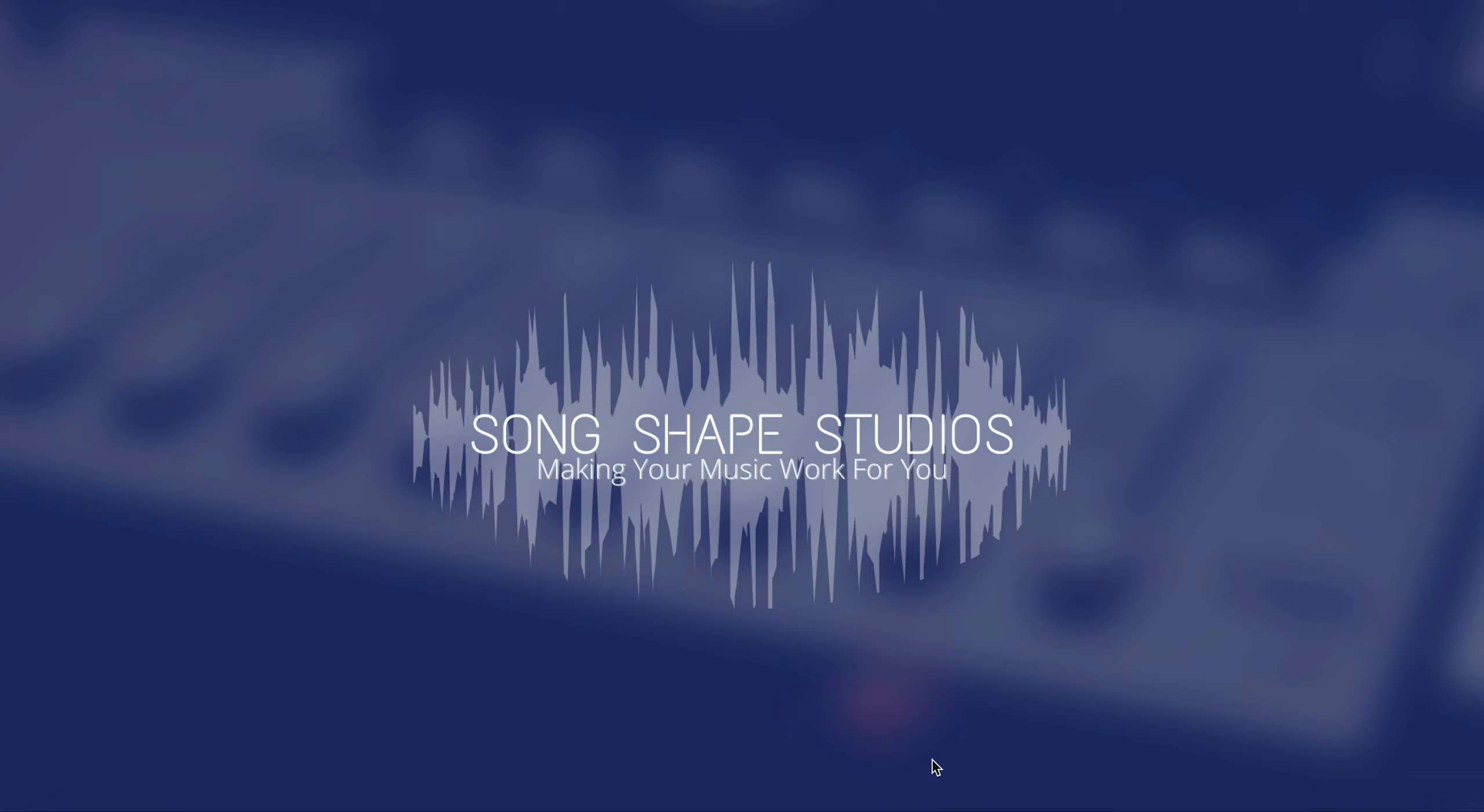Hey everybody, welcome to Song Shaped Studios, where it's all about making your music work for you. In today's video, we're going to be going over the topic of how do I get my songs into stores like Spotify, Apple Music, Pandora, iTunes, Amazon.